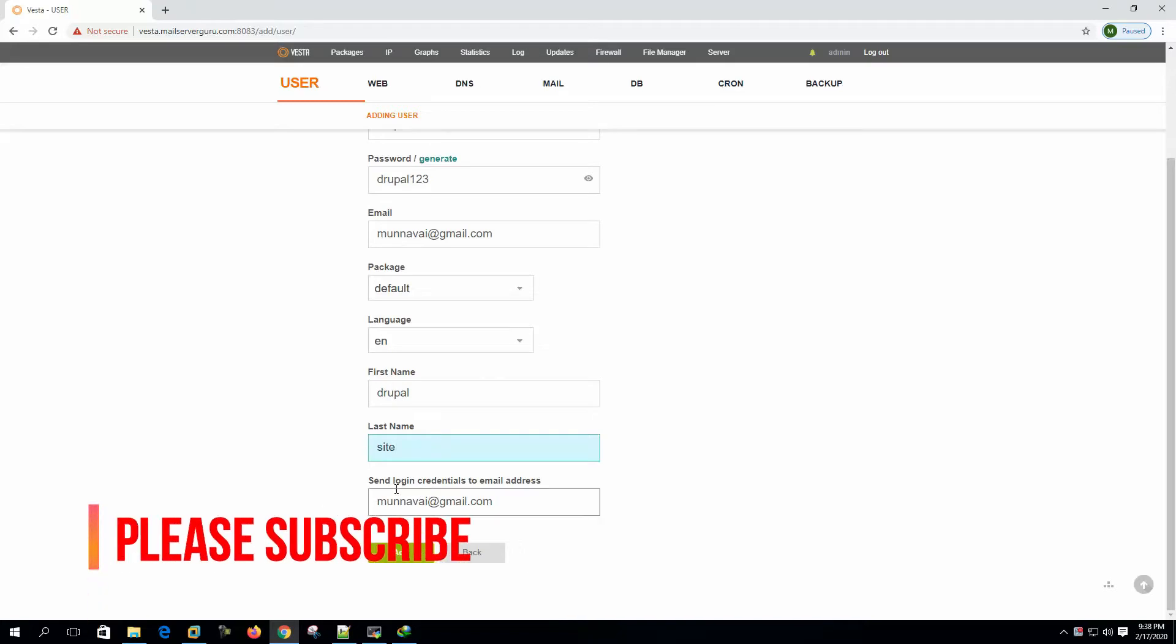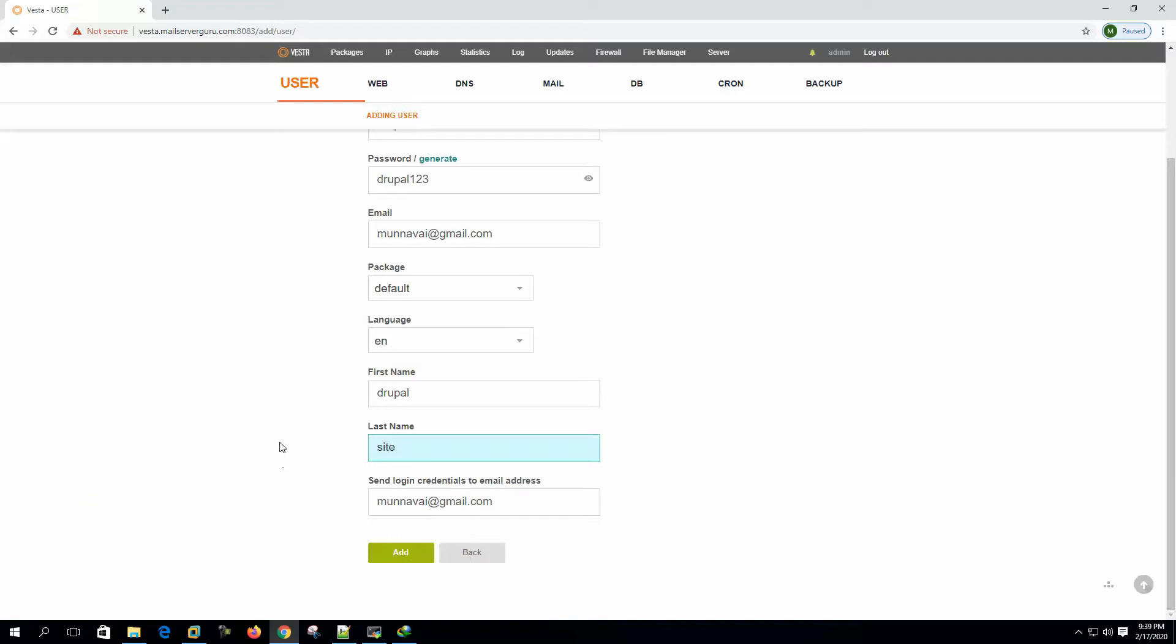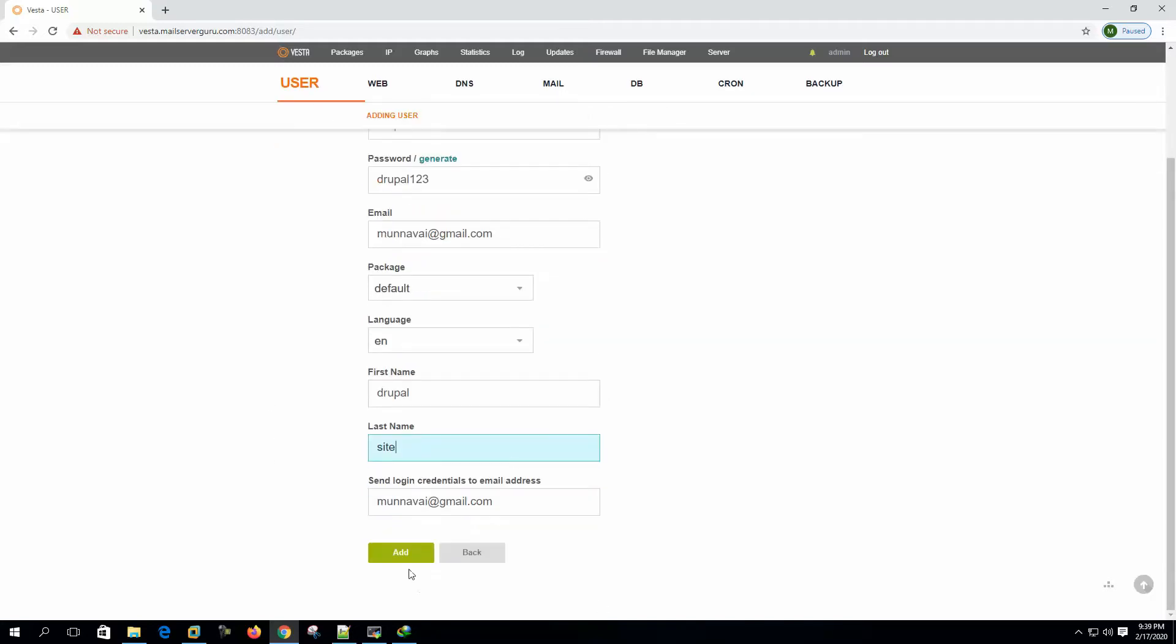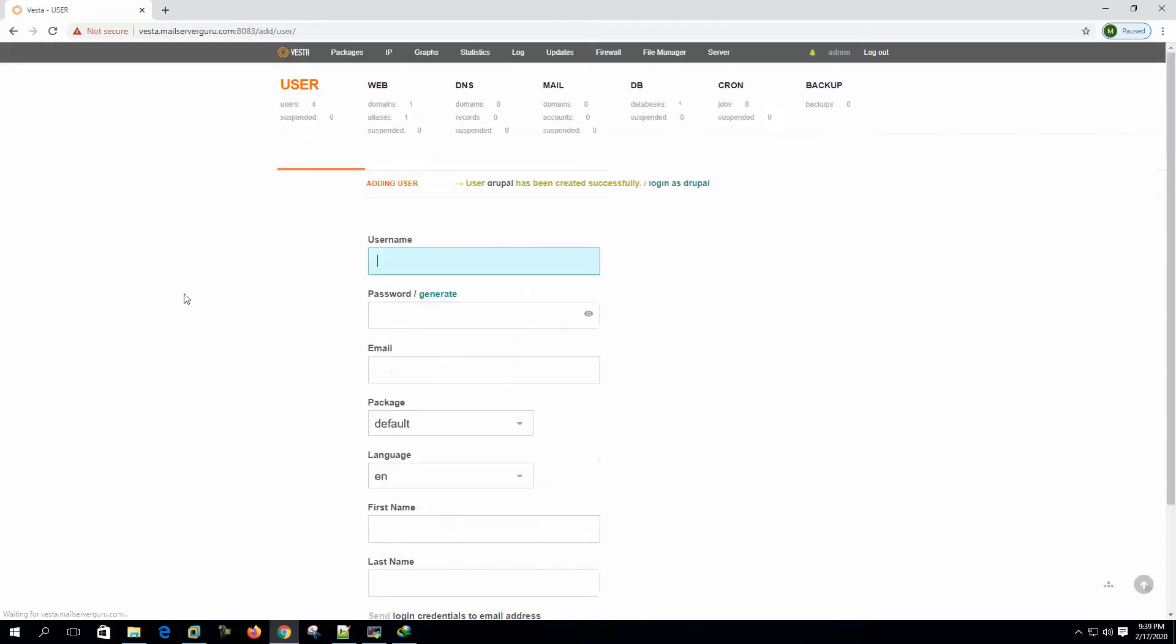Send login credentials to email address. We can send this login credential to this email address. This is an optional feature. Let's create the user.